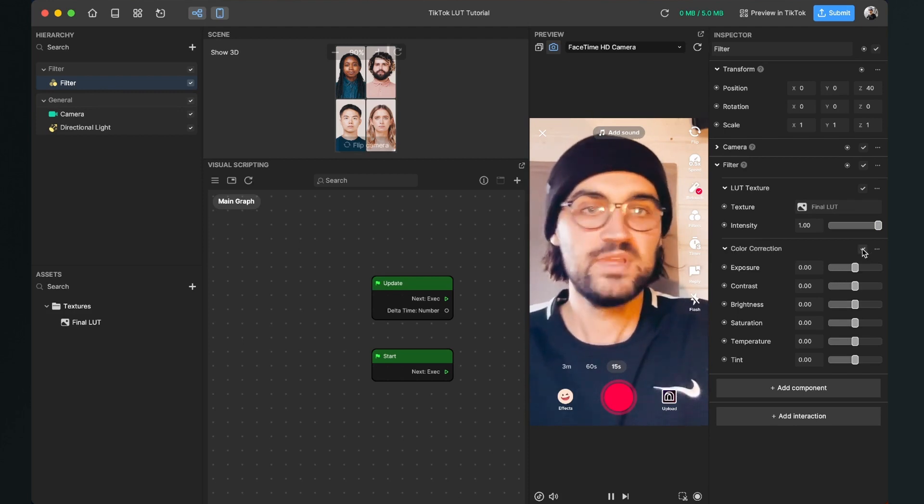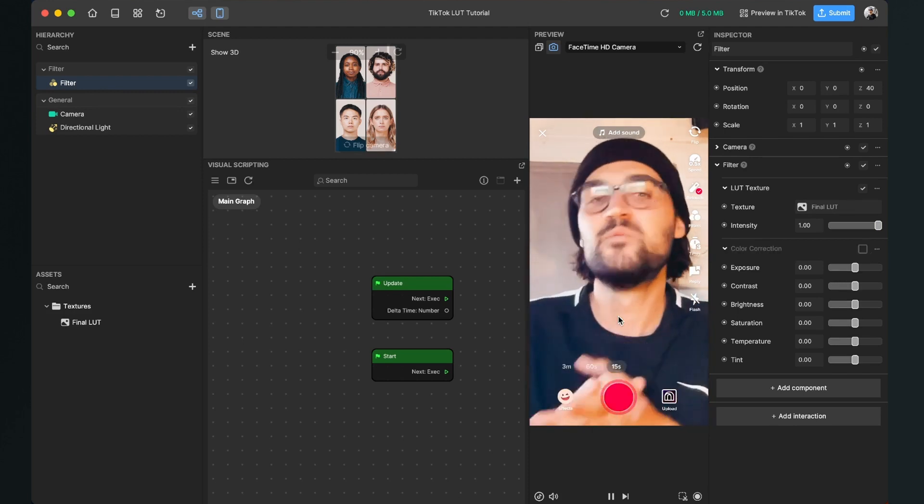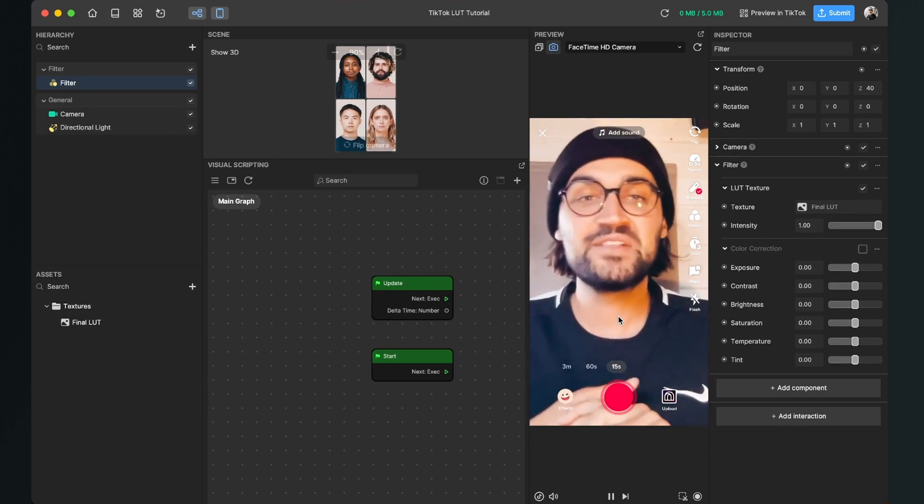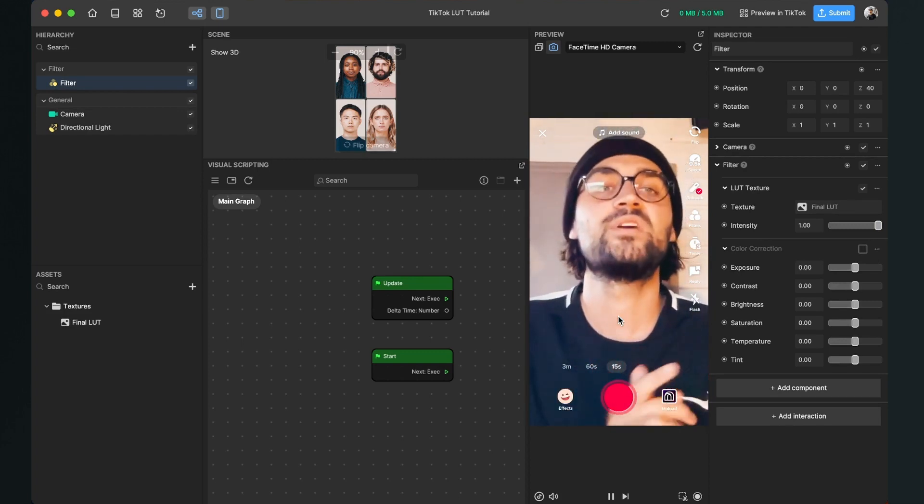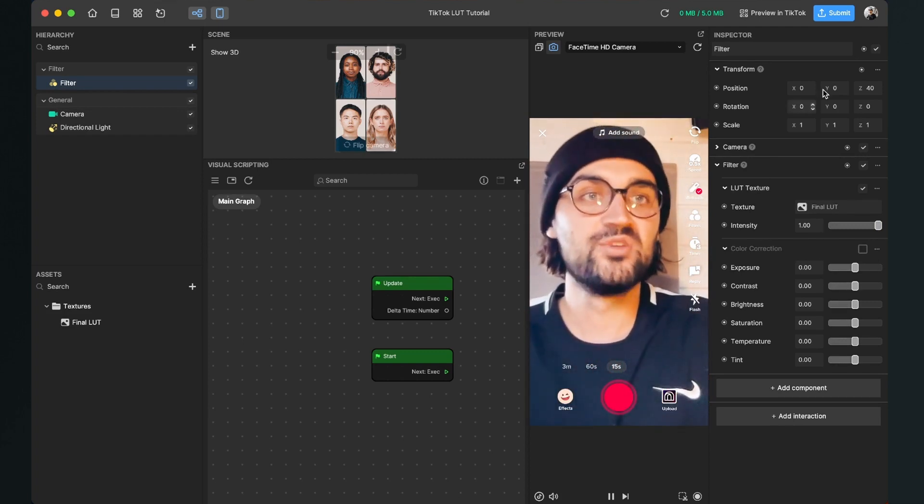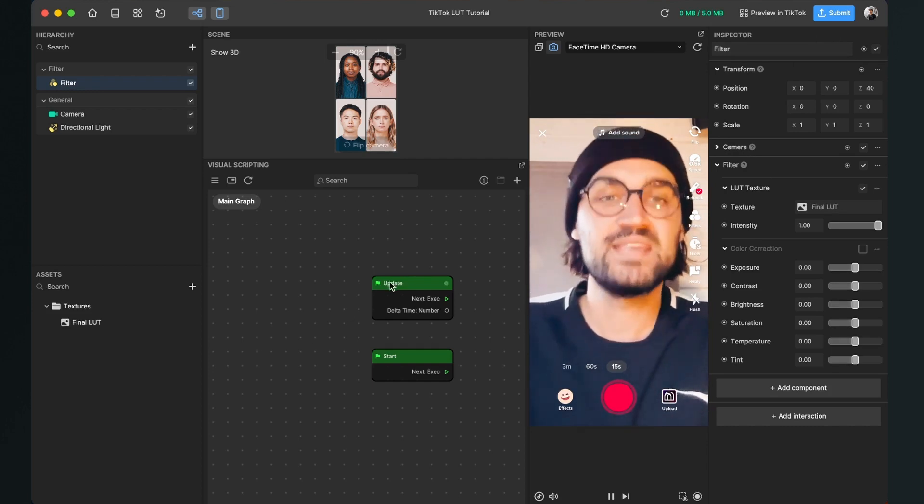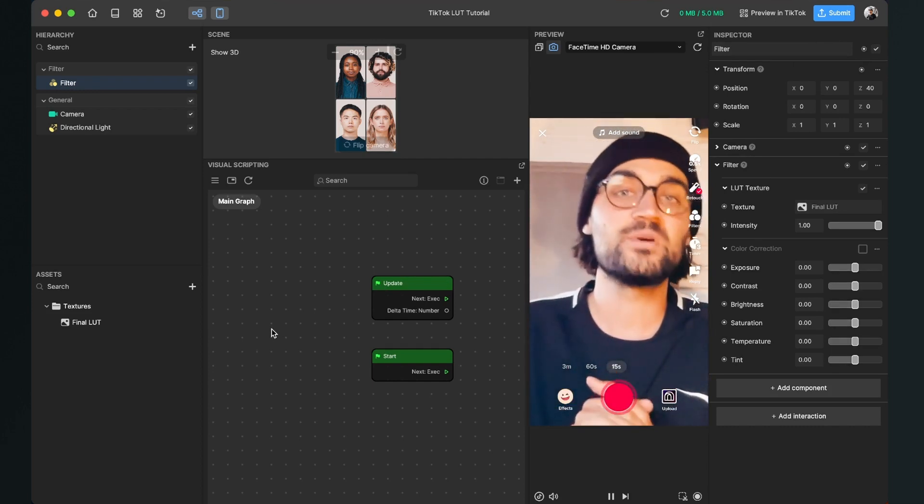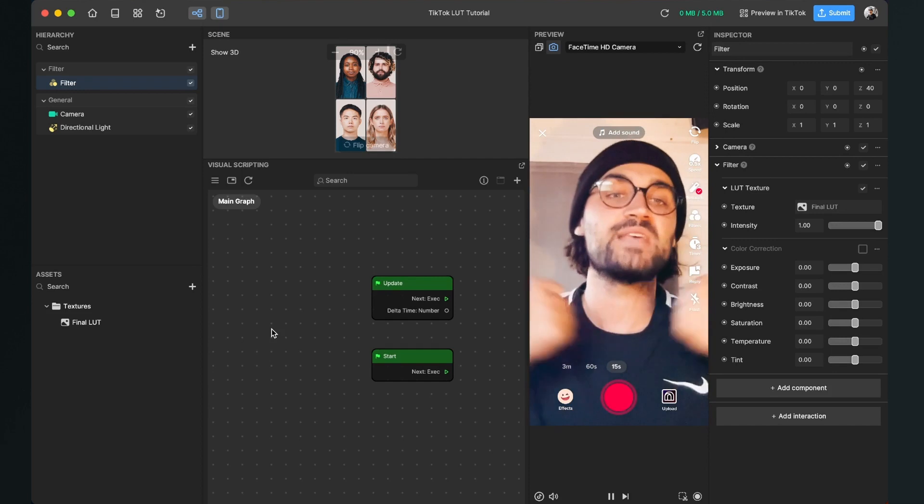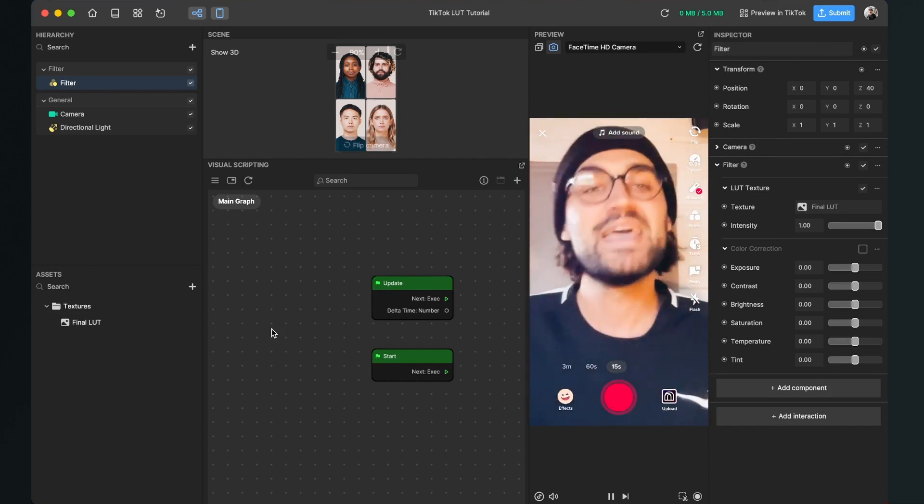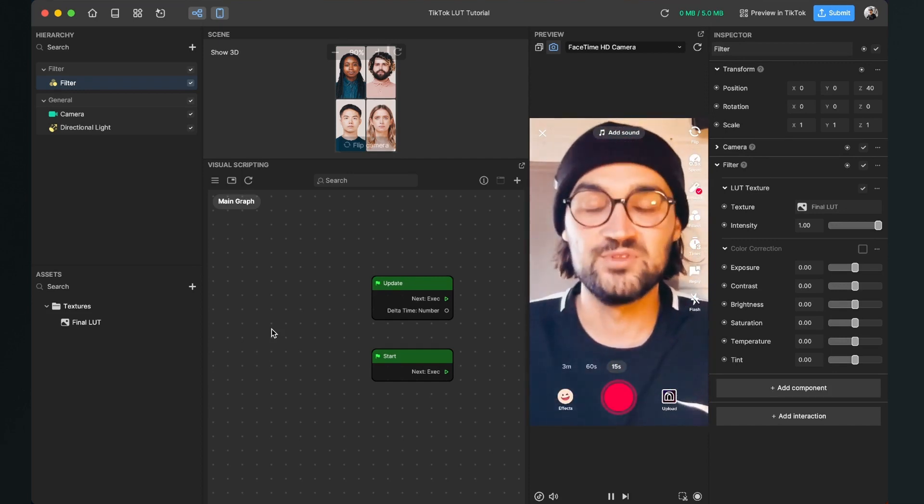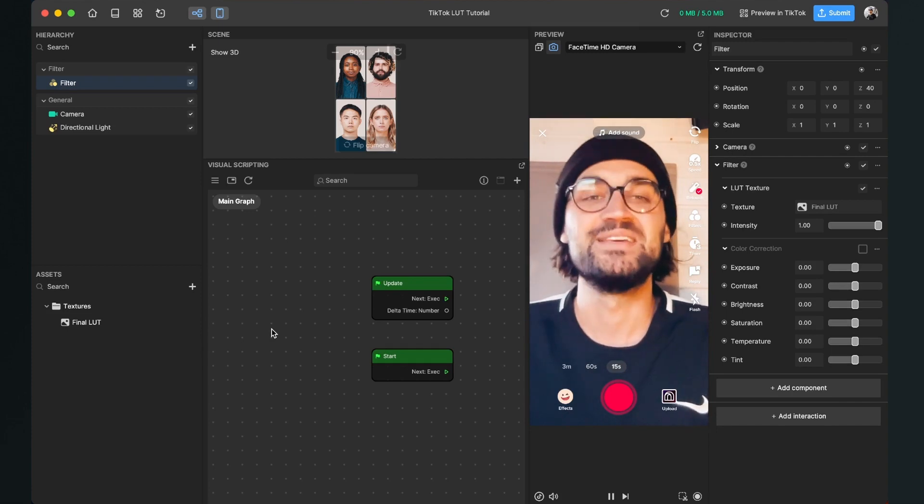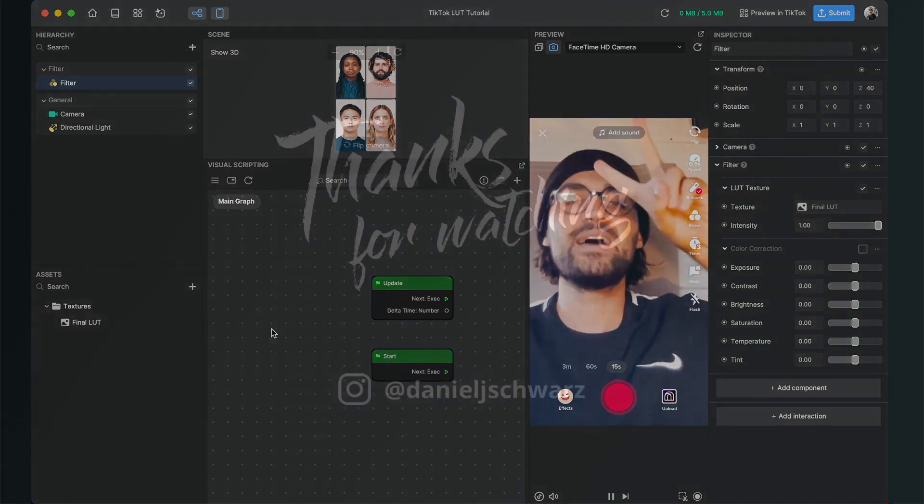Now we are ready. We have created our own LUT filter here in the Effect House Studio and we are good to go to submit it to TikTok. I hope this tutorial was helpful. If yes, give it a thumbs up and if you're new to this channel, it would be nice when you subscribe to it. Thanks for watching and see you in the next video. Bye!